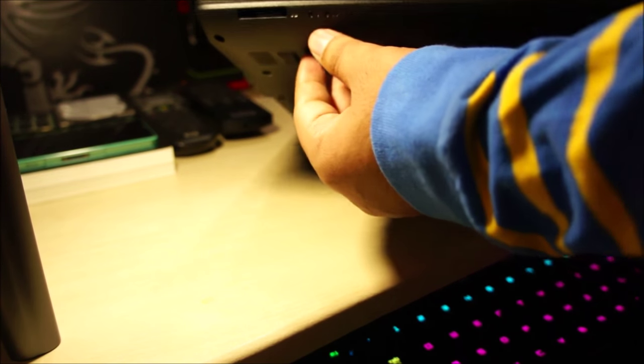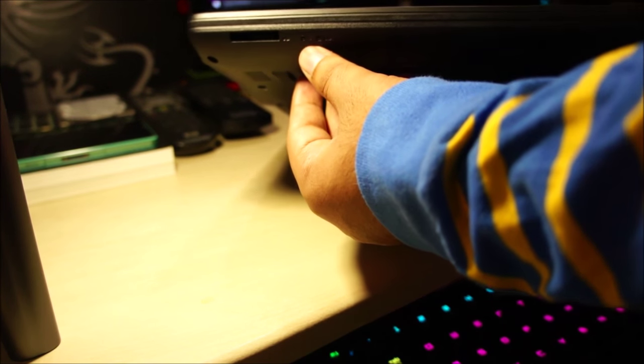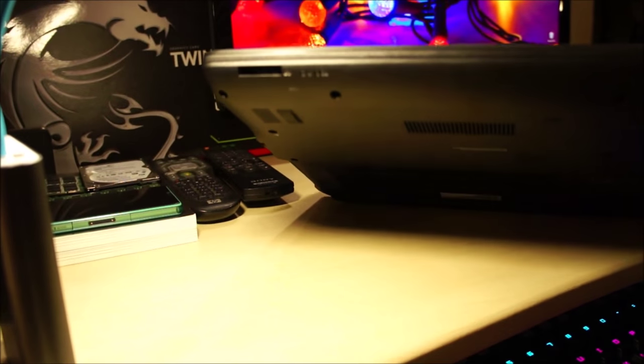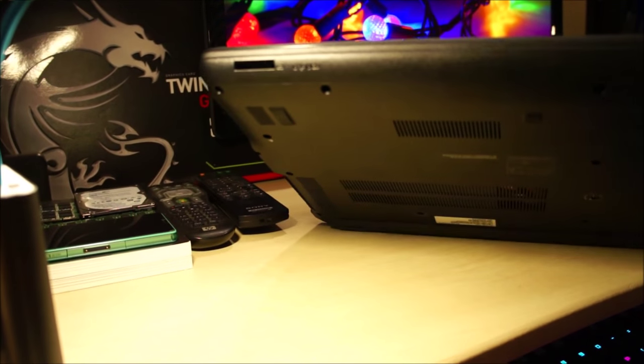On the front, we've just got a SD card reader. The power LED. I don't know if you guys can see it or not. Let me just adjust the camera.